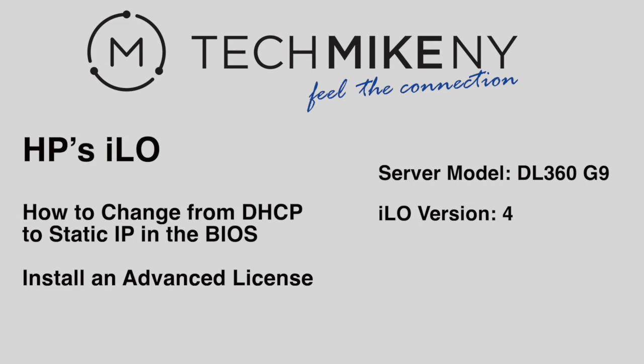If the iLO port has an active internet connection, DHCP will automatically enable and assign an IP address to the server. However, if you wish to turn off DHCP and manually assign a static IP, follow these steps.